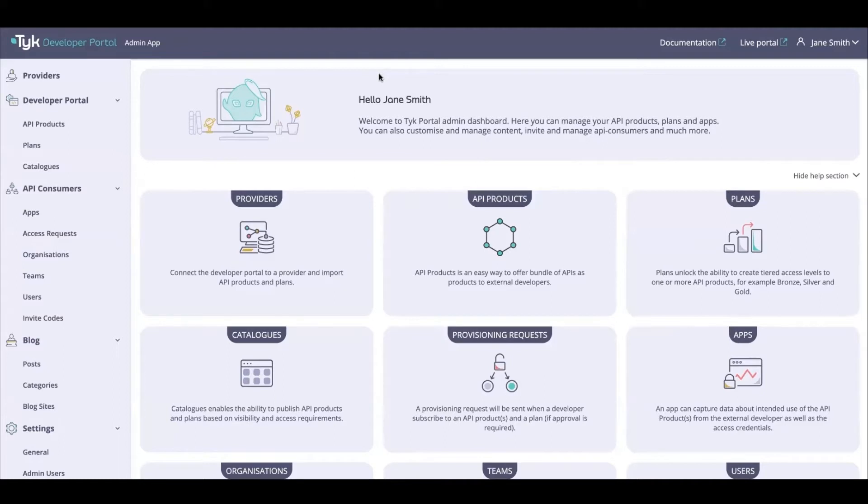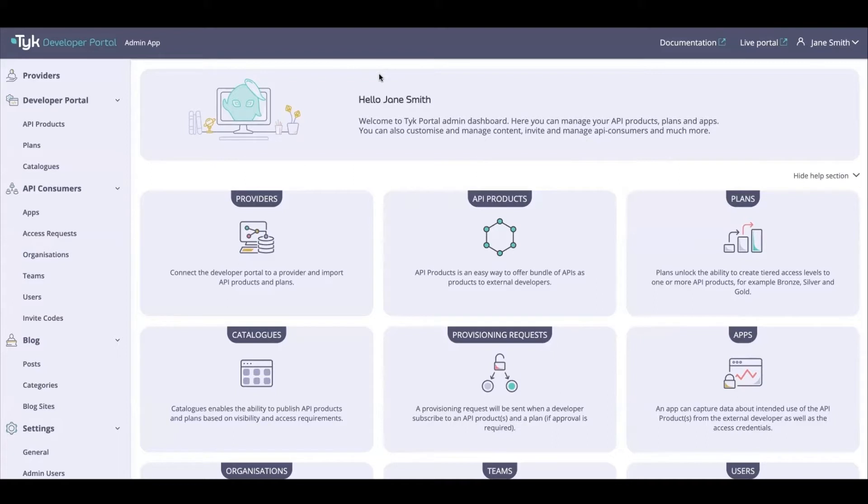This is very important because this is essentially what enables us to publish our API products. Catalogs enable the publishing of API products and plans based on visibility and access requirements. The catalog can be set to either public or private, and as an admin you can customize the audience of a private catalog at a team level, allowing you to create completely custom catalogs if needed.